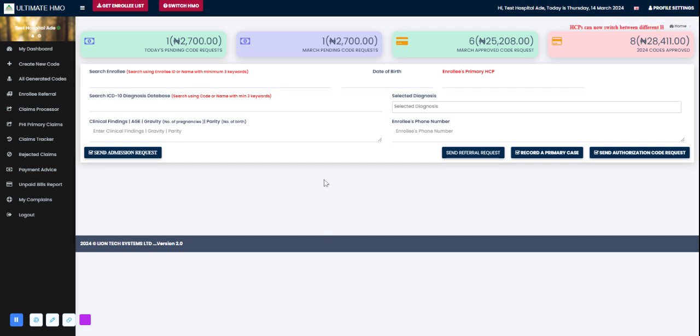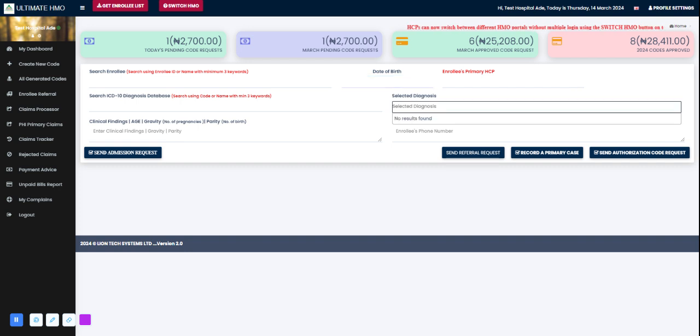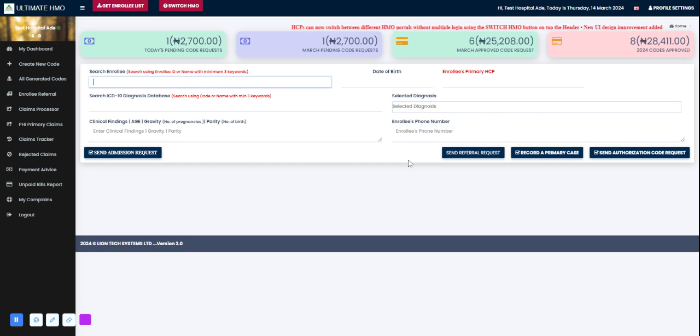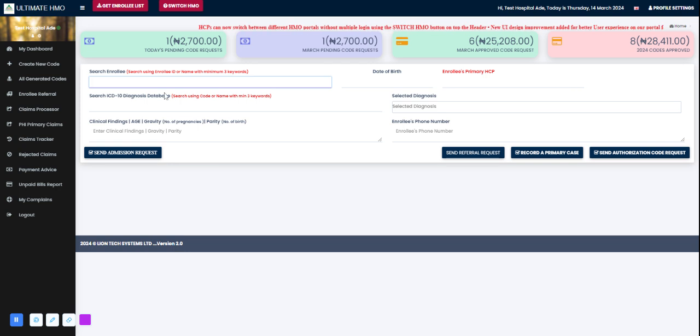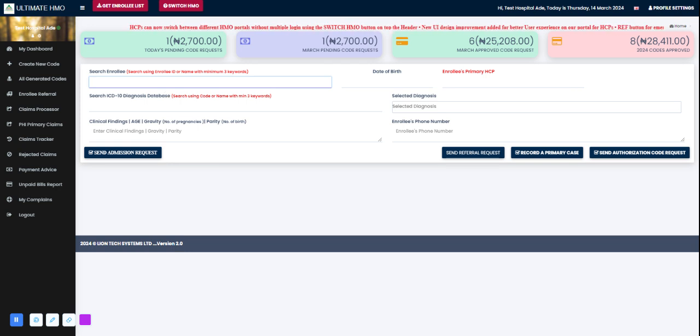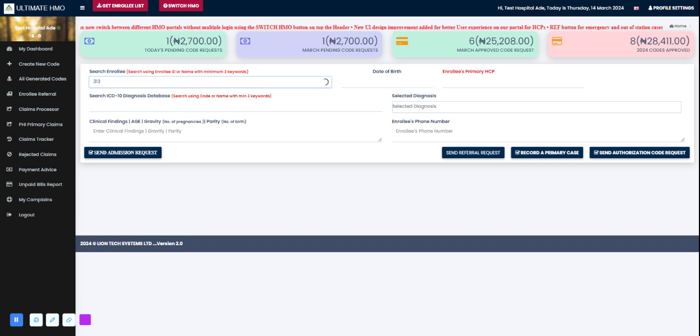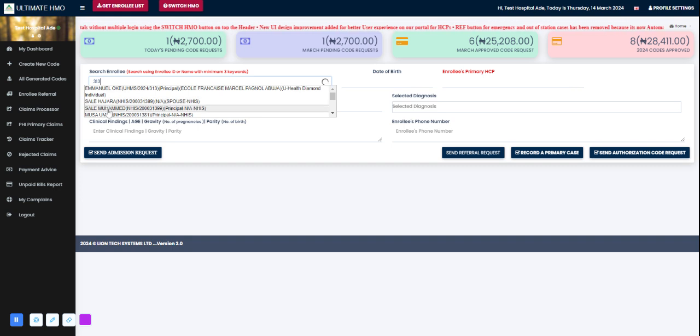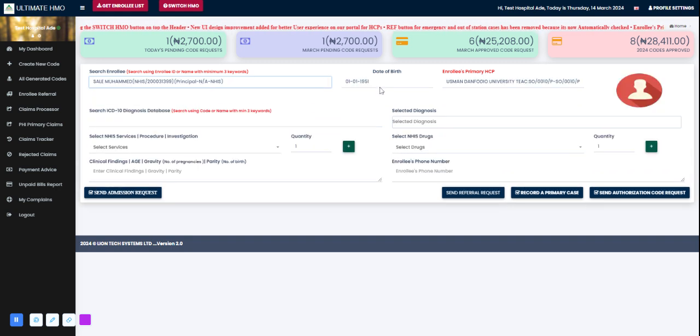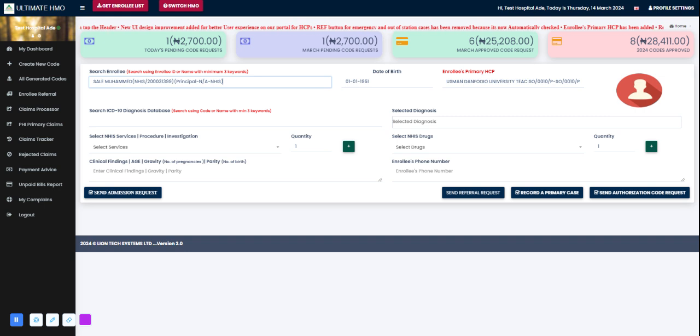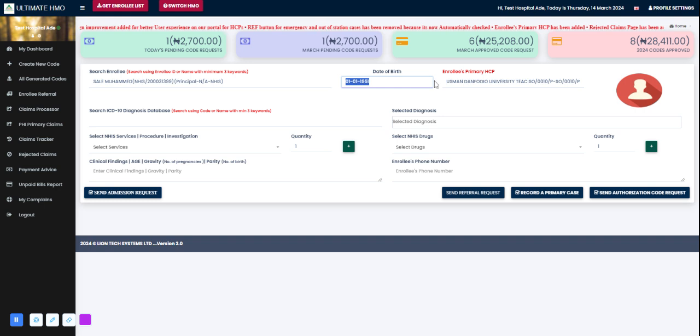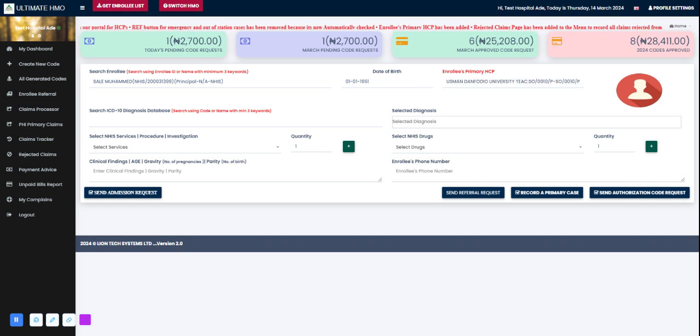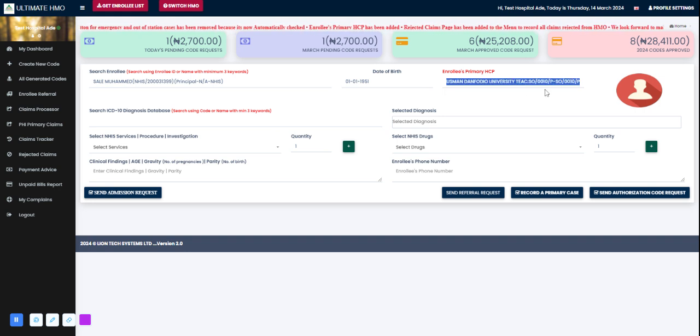Here I have a pop-up of empty bars that I have to input data into. I'll show a demonstration. I can input the enrollee ID, let me go 313. I have Saleh Muhammad, so I click on that. The enrollee's information pops out, I can see the enrollee's date of birth and the enrollee's primary HCP - Usman Danfodiyo University Teaching Hospital.